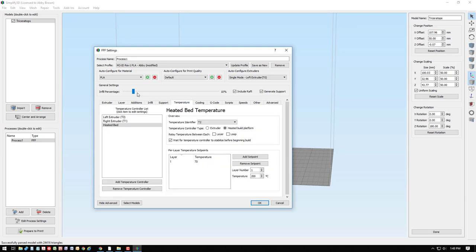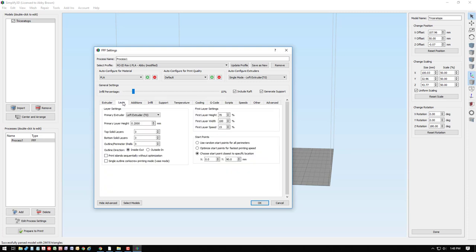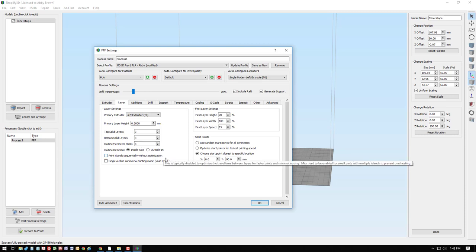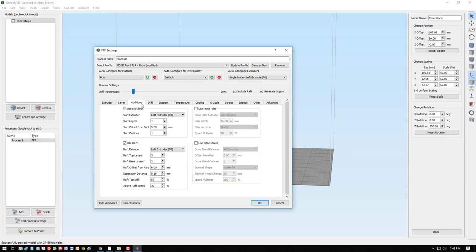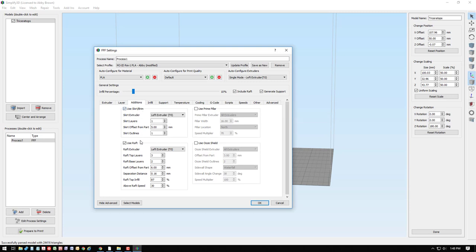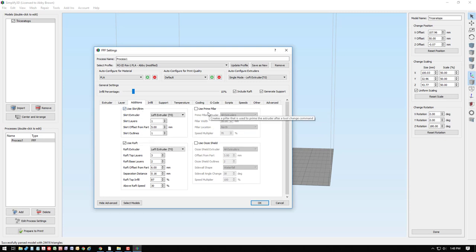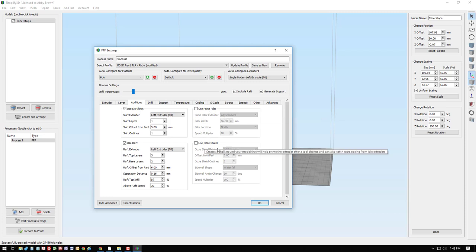One of those items would be layer height. We'd also want to consider how many top, bottom layers, and perimeter shells you'd be interested in. Sometimes I adjust the start points to control where retraction bumps would be. We would want to consider whether we need a skirt or a brim or a raft. With two-color printing, we would look into things like prime pillars and ooze shields.